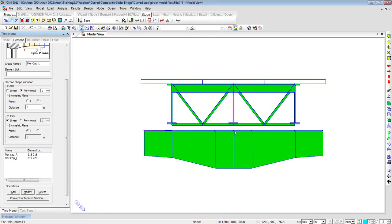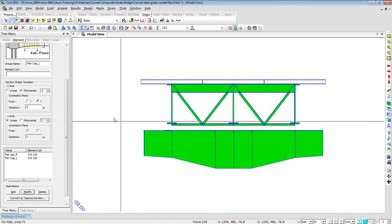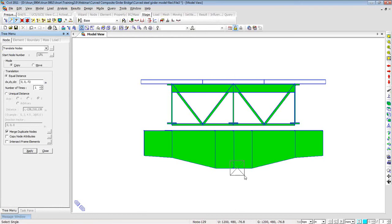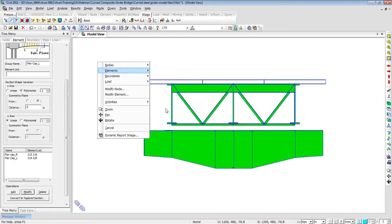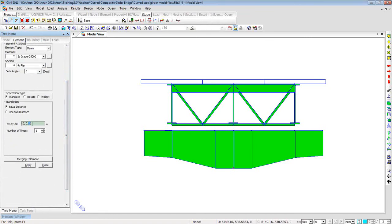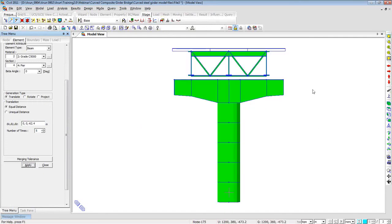The pier cap is now generated. I select the center node and translate a node 72 inches downward in z for the bottom of the pier cap. Selecting that node, I right-click, go to elements, and extrude elements as a beam with concrete material and pier section, giving intervals of minus 62.4 feet at 4 inches repeated 5 times, then click apply. Zooming out shows the pier created underneath the pier cap.